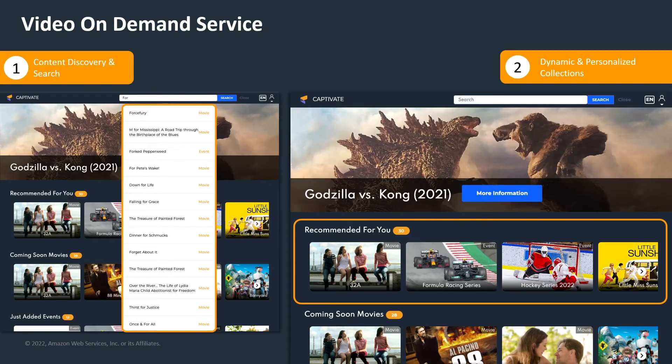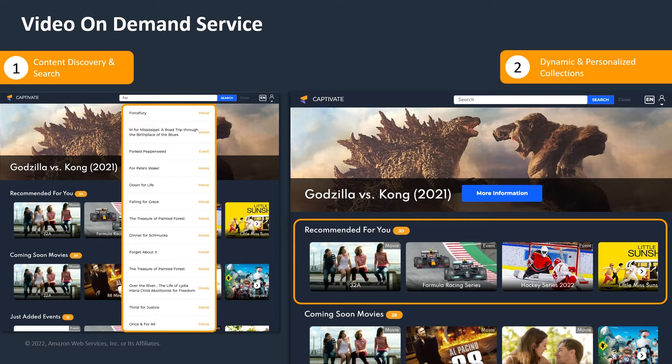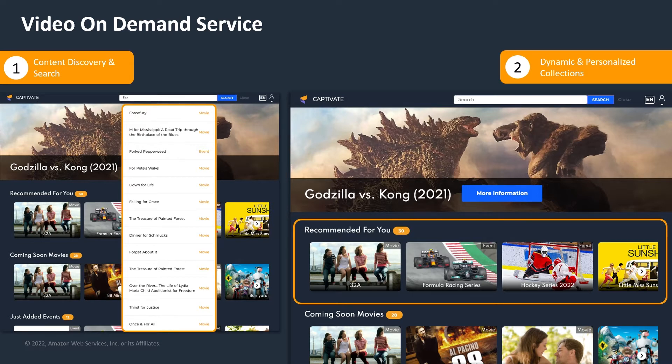So on the left-hand side, you can see search. We have partnered with Algolia. On the right-hand side, you will see dynamic personalization, like recommendations, and we'll walk you through all that. How can that be done with CMS? And how AWS Personalized, the AWS Managed Service comes into play.